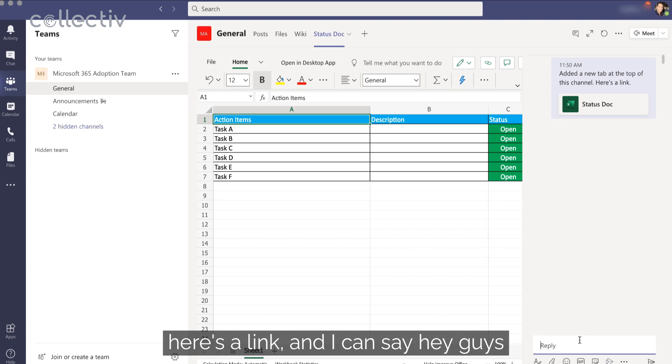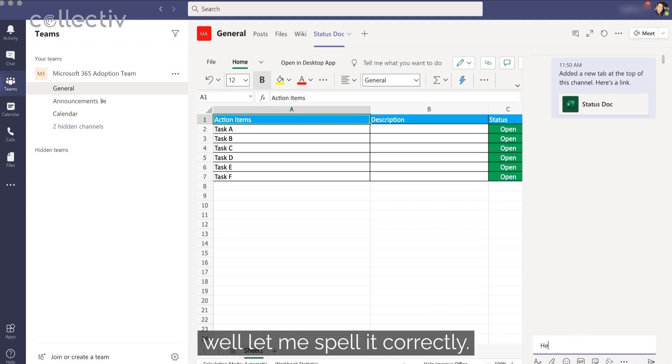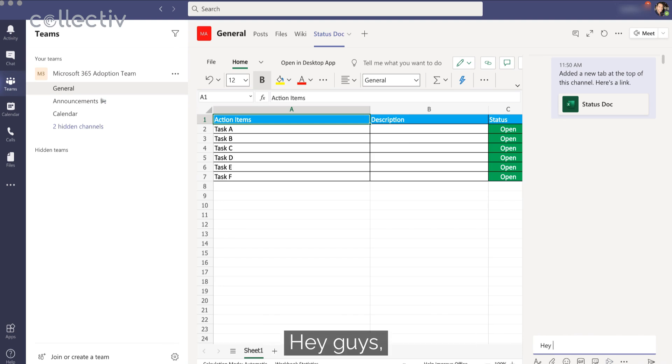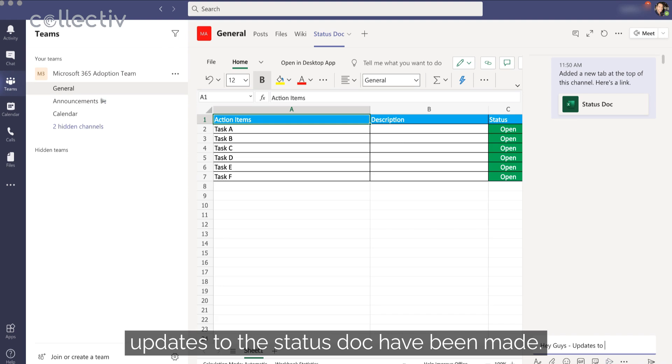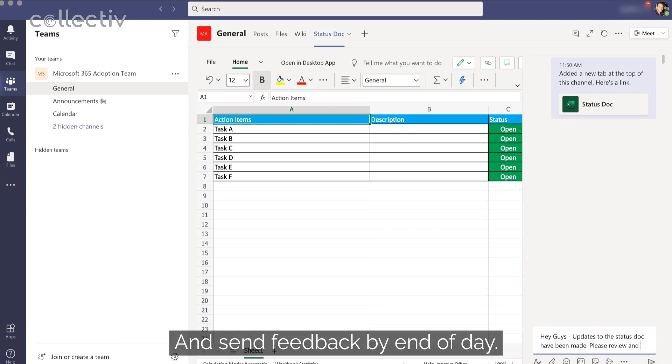Well, let me spell correctly. Hey guys. Updates to the status doc have been made. Please review and send feedback by end of day.